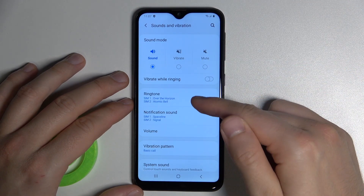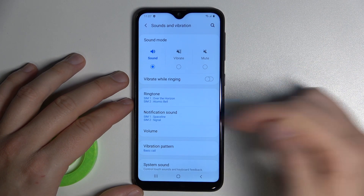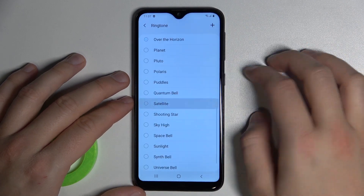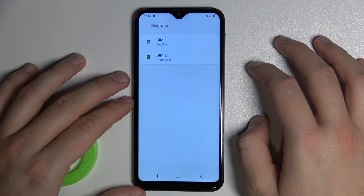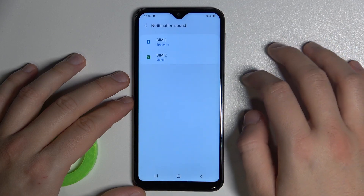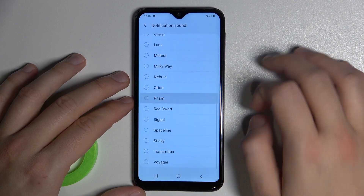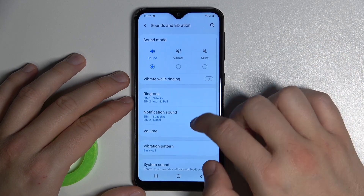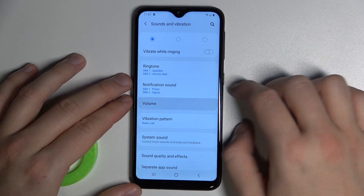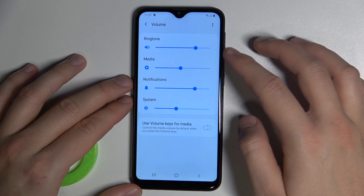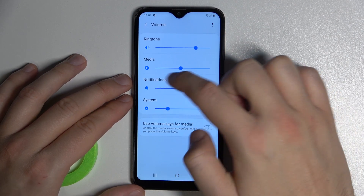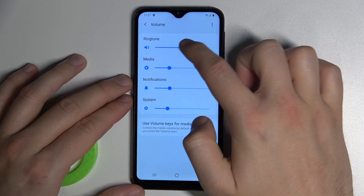Let's switch to sound mode. Here we get the ringtone and notification sounds. We can change them for both SIM cards. Below we can find the volume levels for ringtone, media, notifications, and system. We can adjust them by moving these dots to the left or the right.